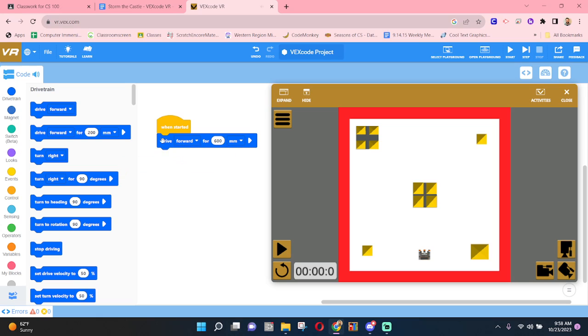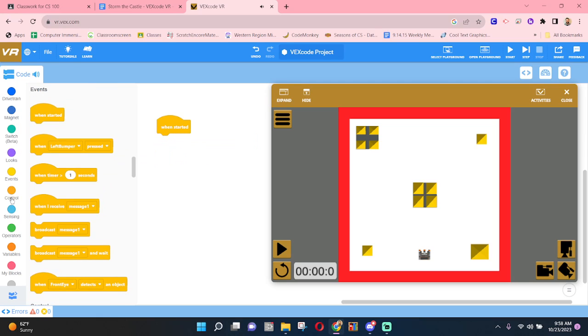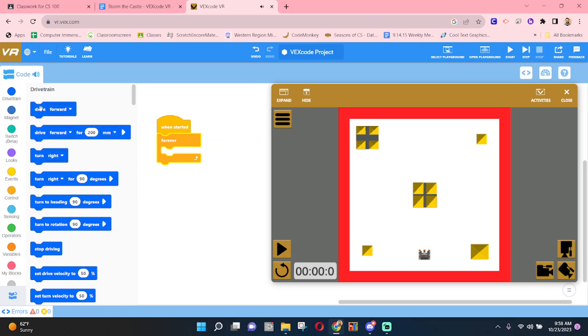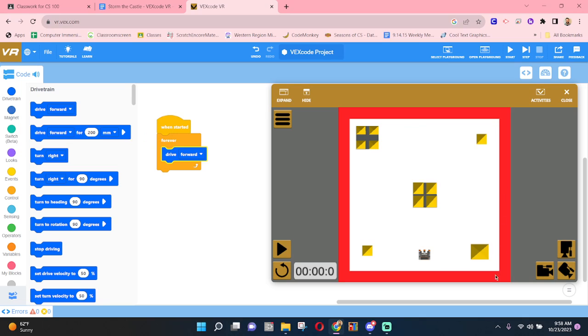Well, maybe there's a more efficient way. Maybe what we can do is use a forever loop. And inside of our forever loop, let's drive forward. And we'll drive forward until something happens. And we notice at the edge of the map here, there is a red line. Maybe we can use that with our sensing.